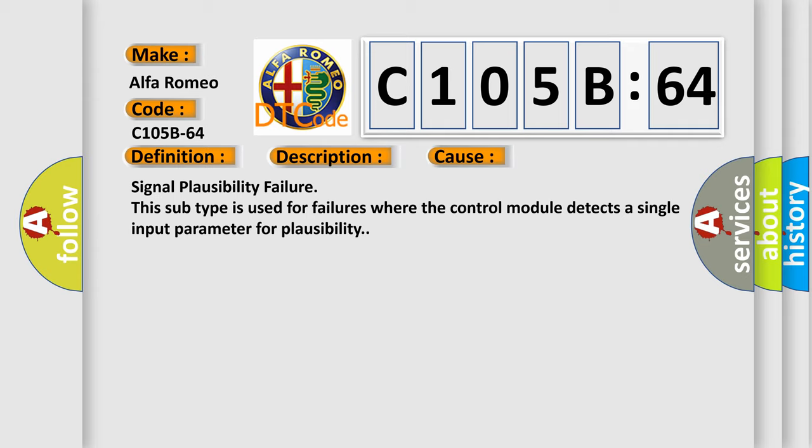This diagnostic error occurs most often in these cases. Signal plausibility failure is used for failures where the control module detects a single input parameter for plausibility.